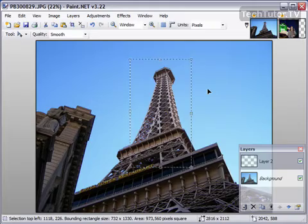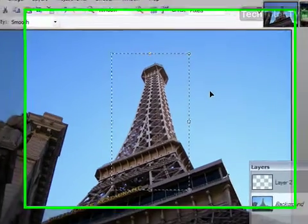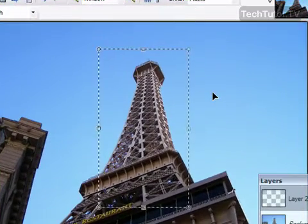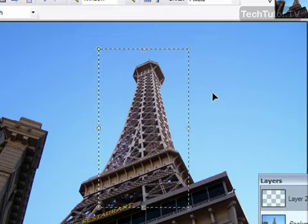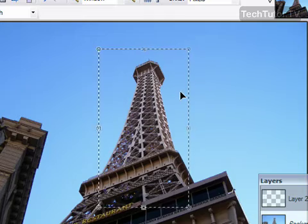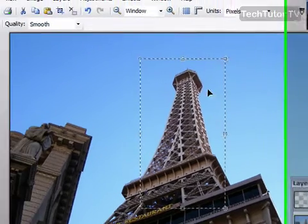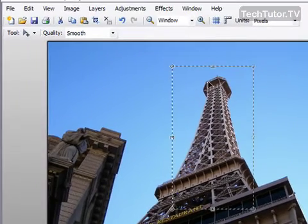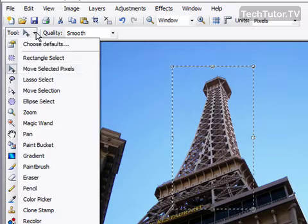If you've created a selection and you would like to adjust the size of it, it's really easy to do. What you need to do is have your selection on,